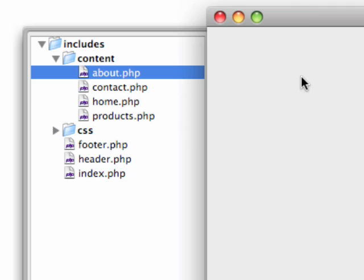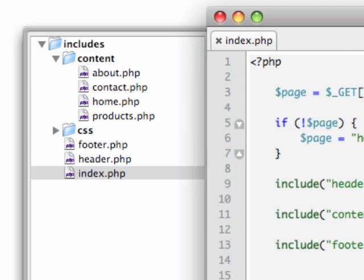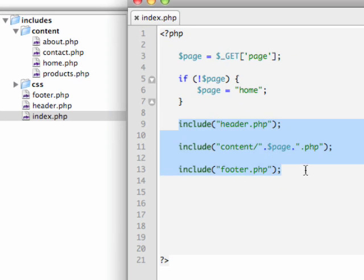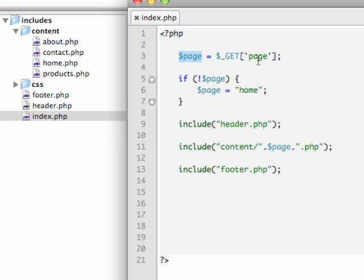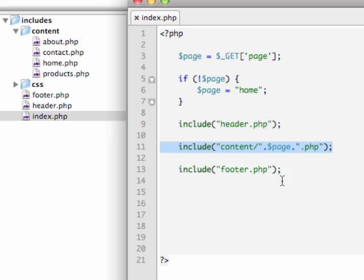Let's close these documents and review the index page. The meat of it is these three includes: include the header, include the content, and include the footer. What we did is set a variable called page taken from the URL. If there isn't a page specified, it defaults to home — that's what the exclamation point means. If there's no page, page equals home. Then we include the header, include the content from the content folder using the variable name dot PHP, and include the footer.